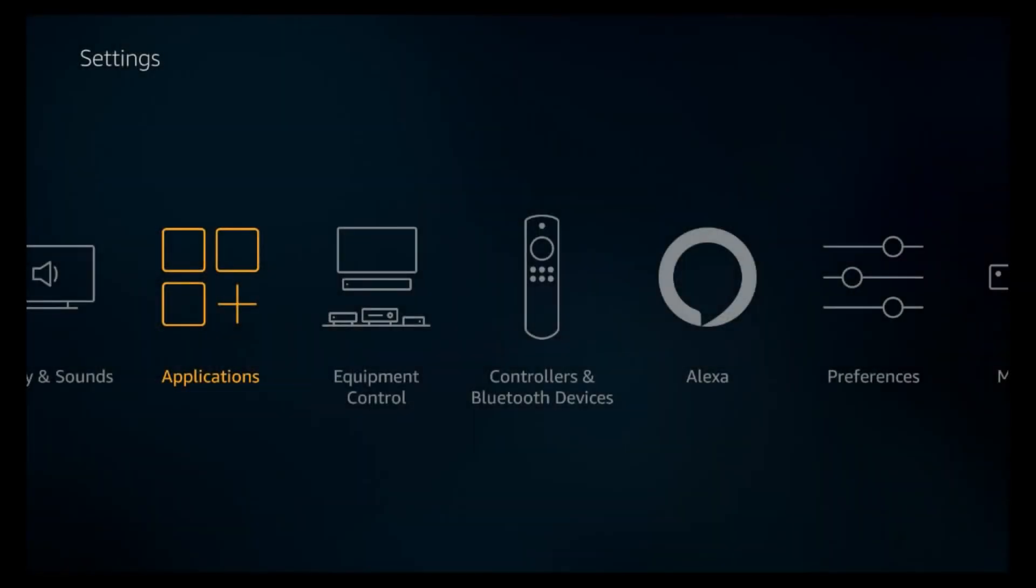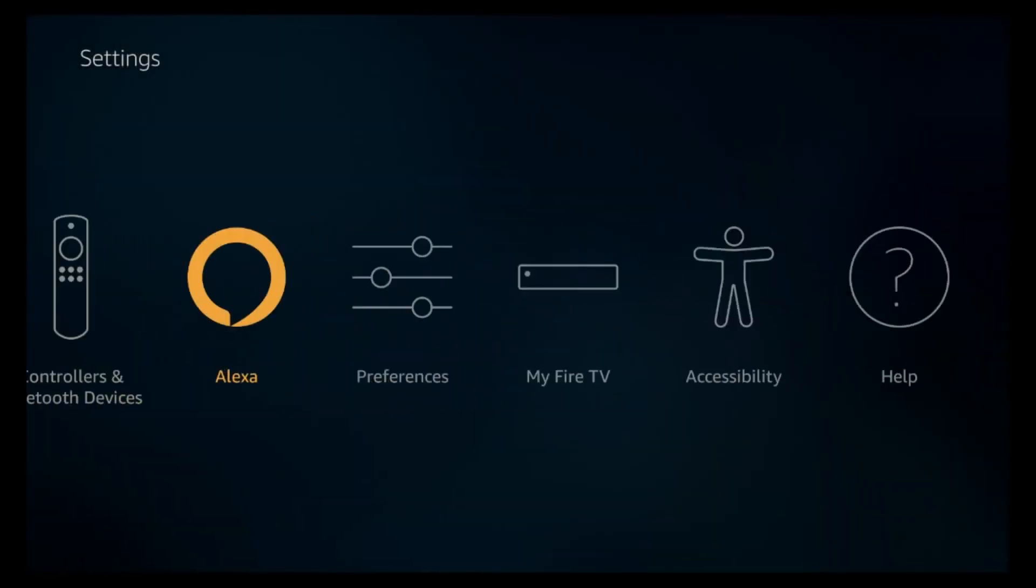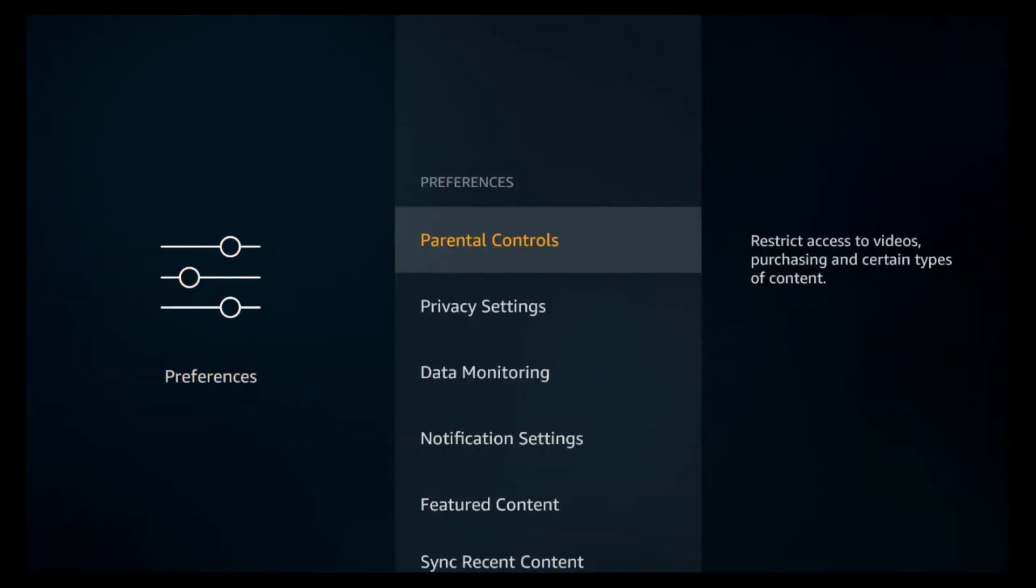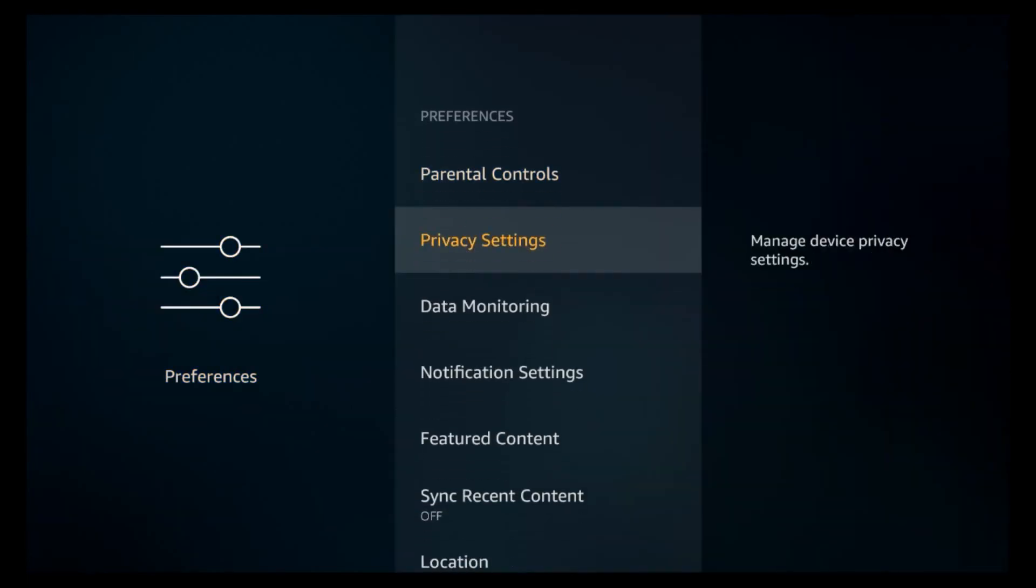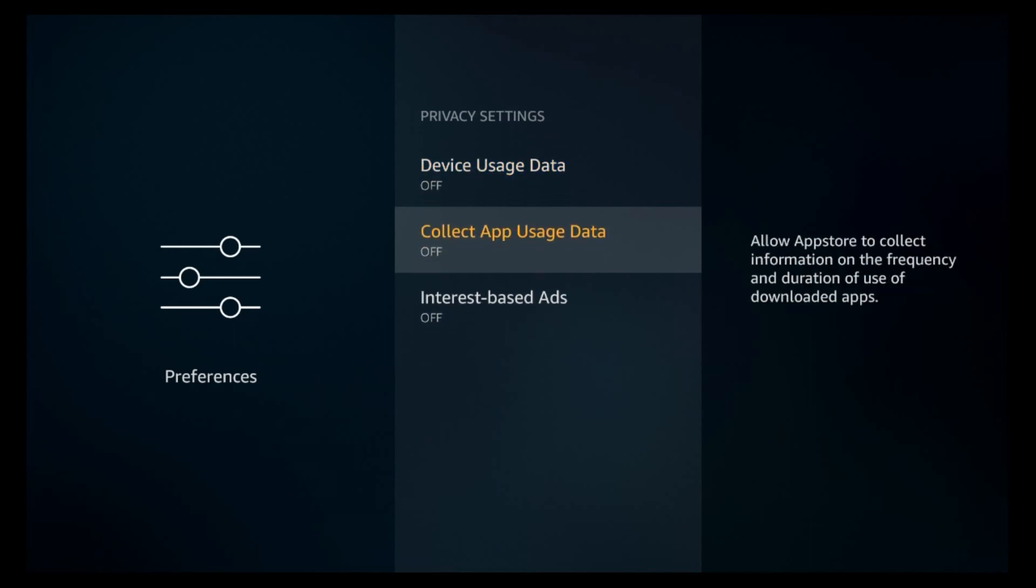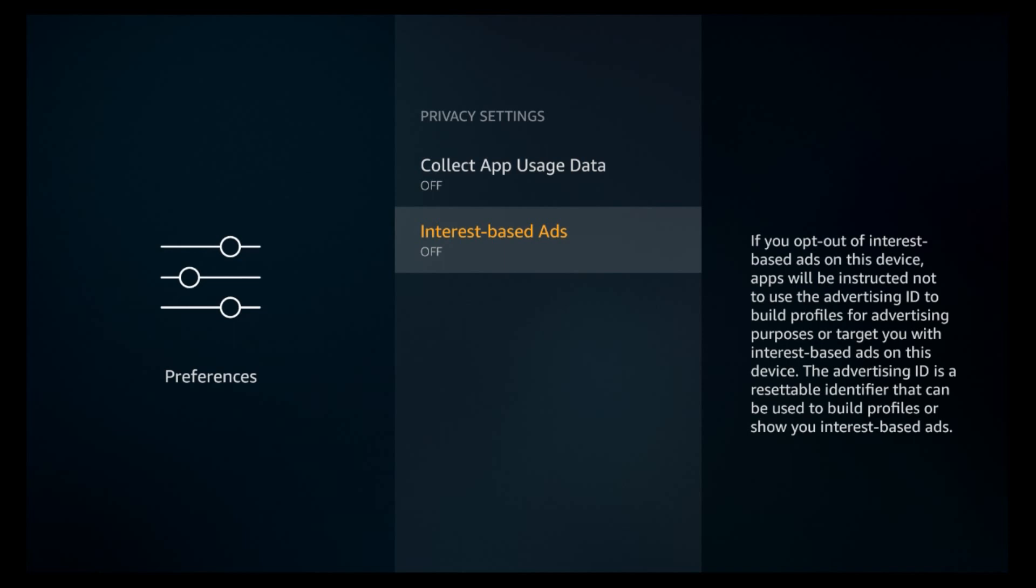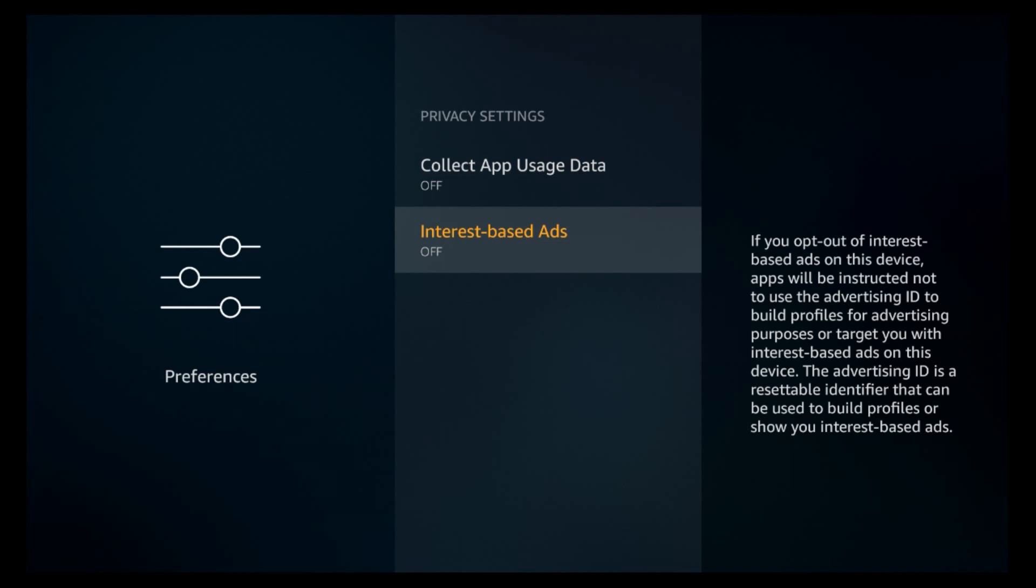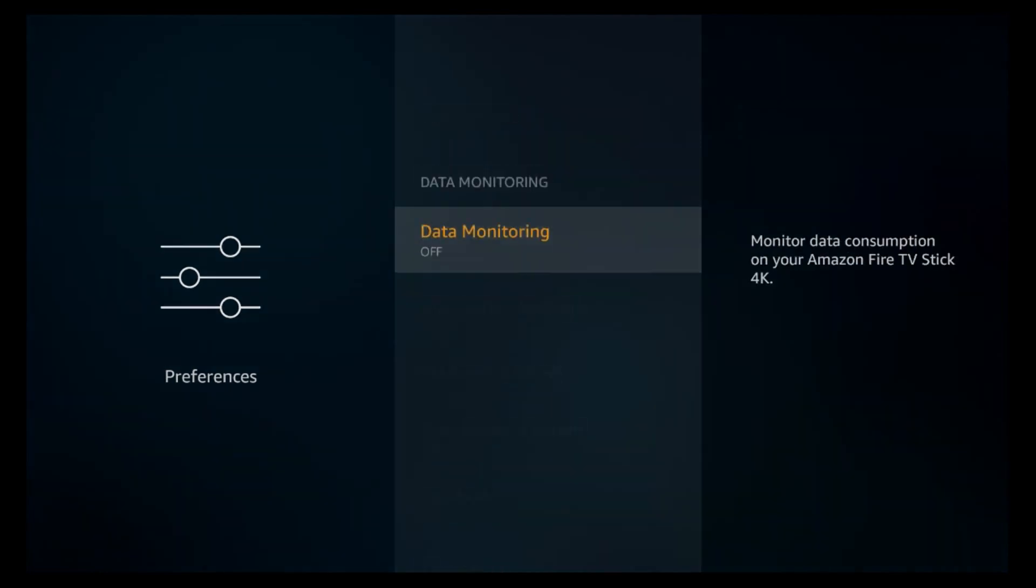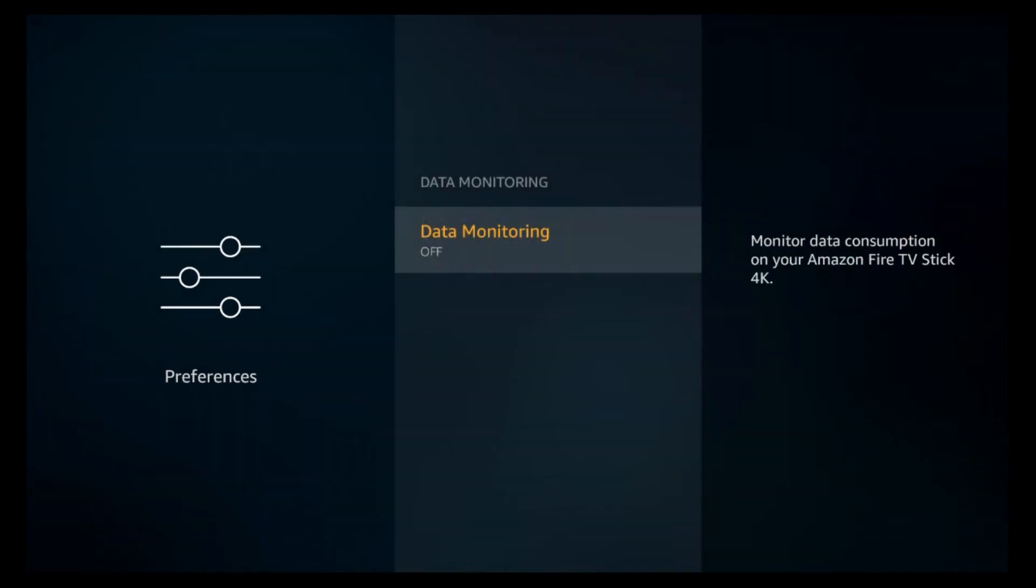Let's go ahead and get out and we're going to go to Preferences. Now this is one of the key things you need to do. When you go to Privacy Settings, go ahead and make sure that all these are turned off. Device Usage Data, turn it off. Collect App Usage Data, turn it off. Interest-Based Ads, nobody wants those anyways. You want to go ahead and turn all these off. You don't want Amazon to know what you're doing anyways. Let's go to Data Monitoring and make sure that is off. They don't need to know any of this.